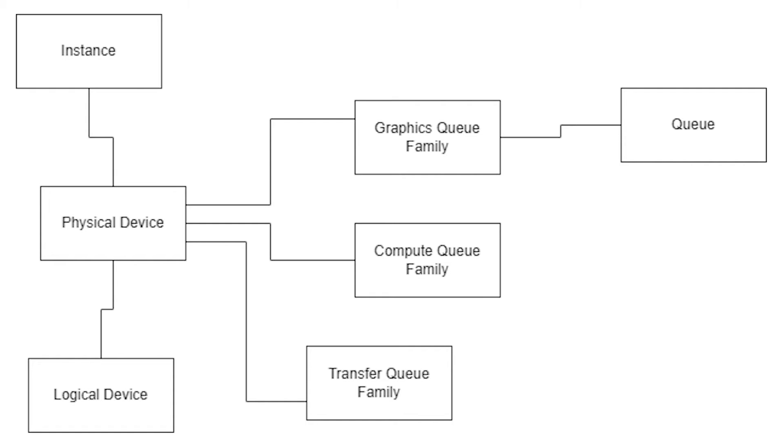So to start with, we have a Vulkan instance, which is pretty similar to an OpenGL context, except as I mentioned before, it's not locked to a single frame. This instance will track things like the name of the program, the version of Vulkan, minimum version that we want to support and things like that.